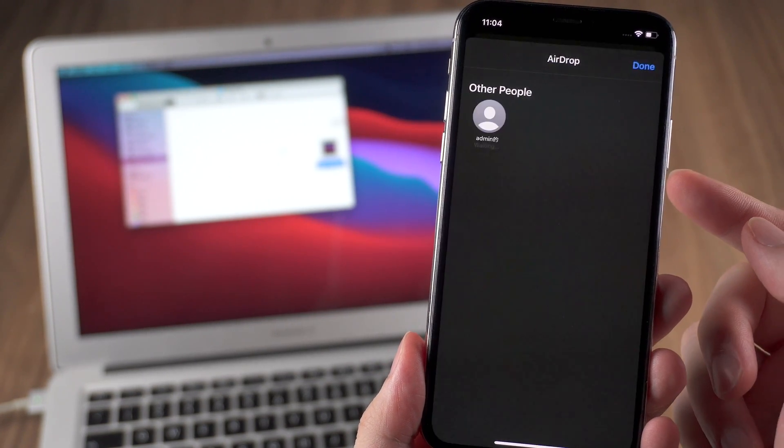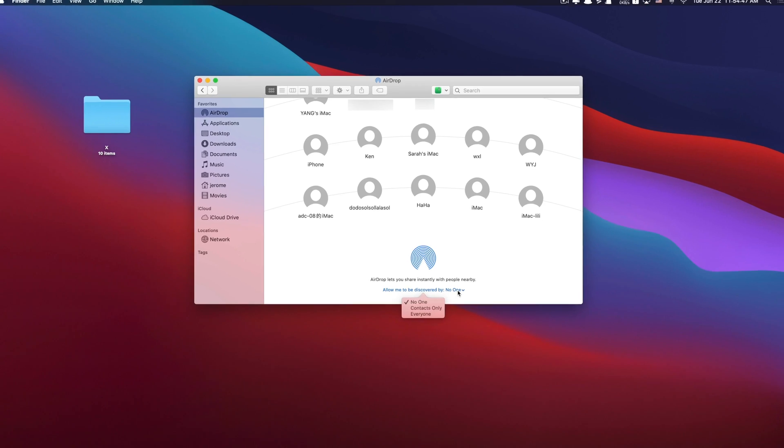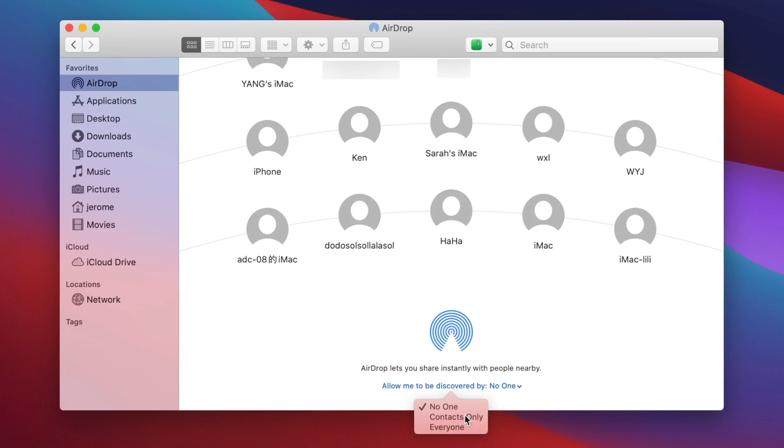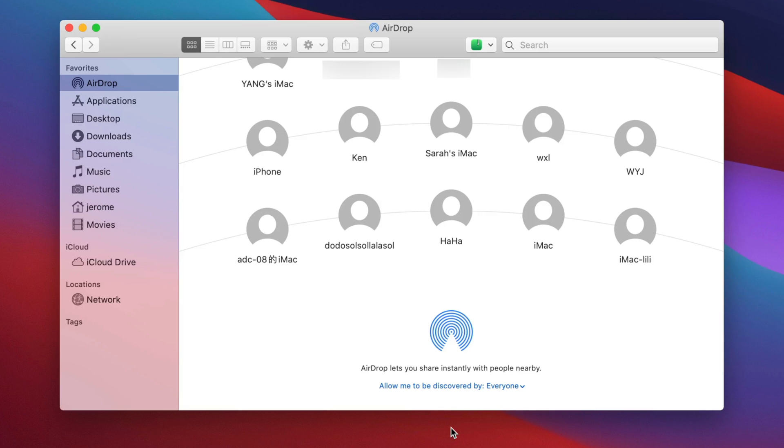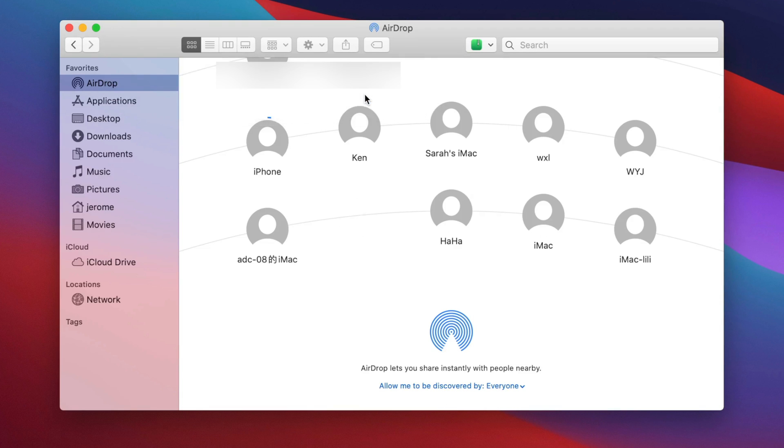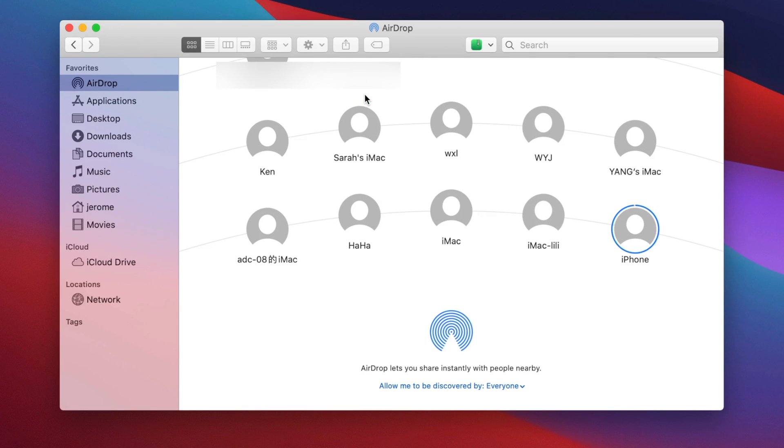Just forgot one thing, on your Mac you need to set up the AirDrop so your Mac can be discovered by everyone or contacts only. Later your photos will be sent to the Mac. Just click on accept and photos will be saved to the download folder. Very easy.